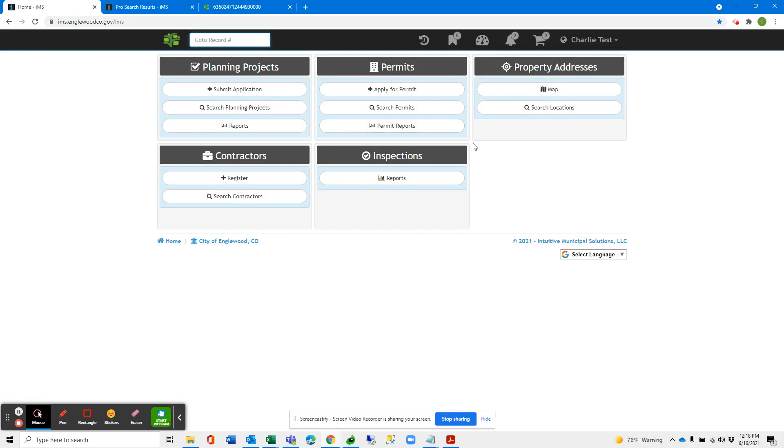And that is how you link your new IMS account to a previous contractor license.